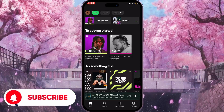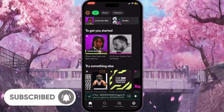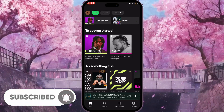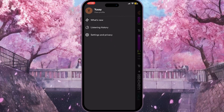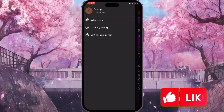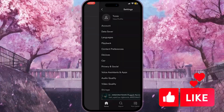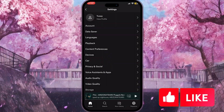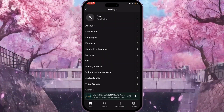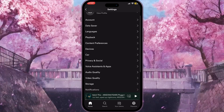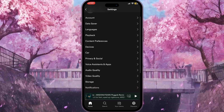We need to click on our profile picture in the top left corner here on the main page. Then we need to click on Settings and Privacy, and now we need to scroll down a little bit.